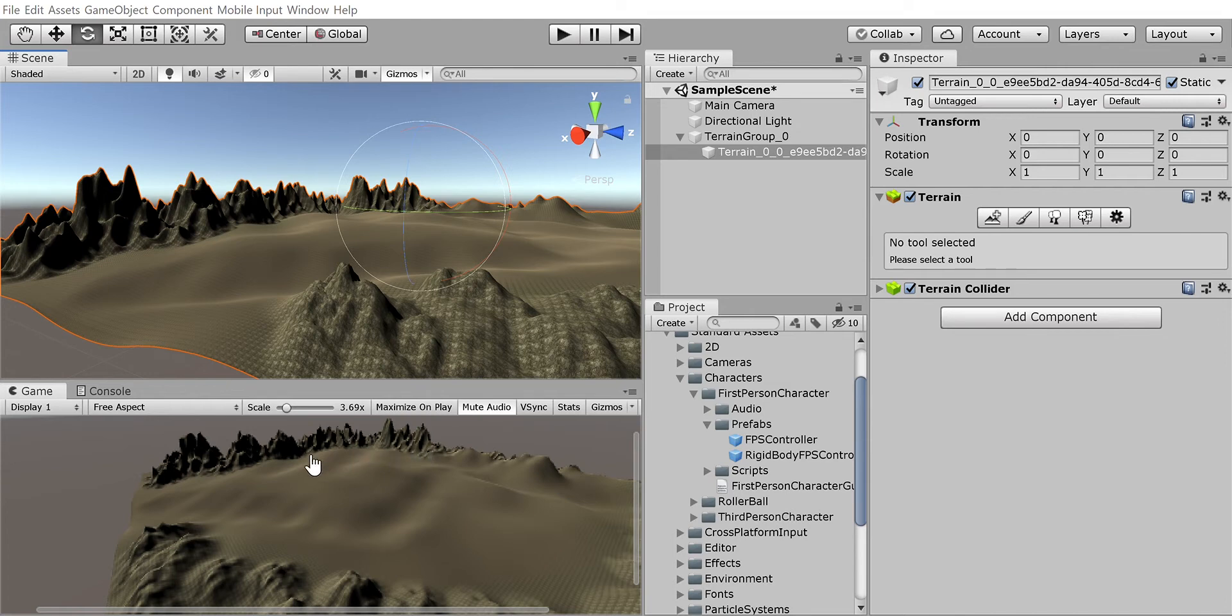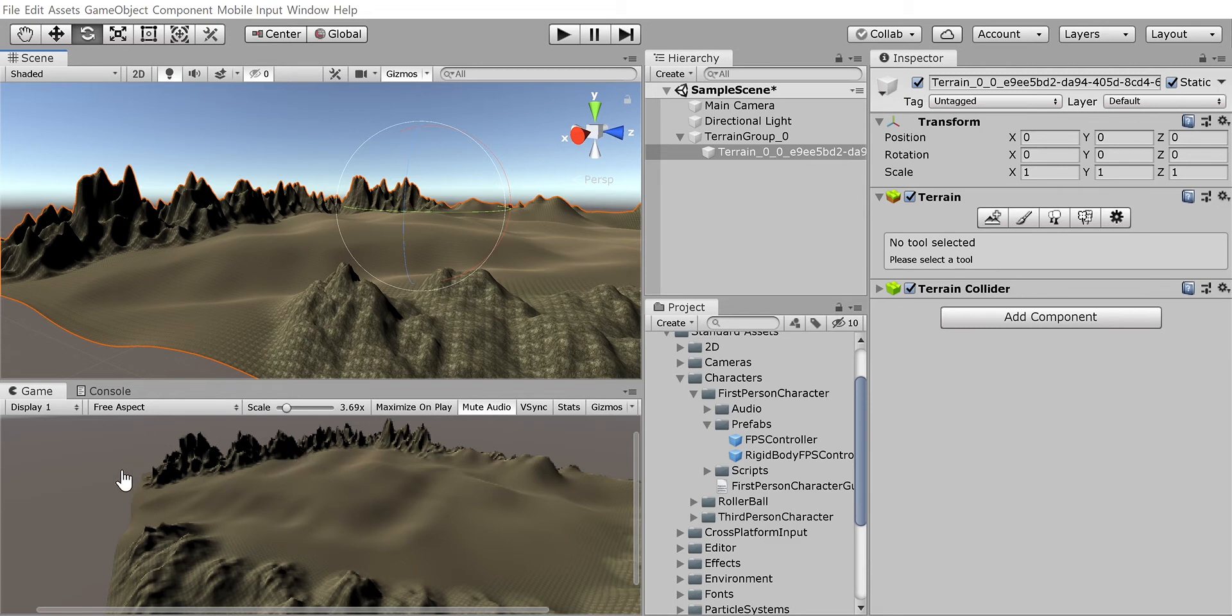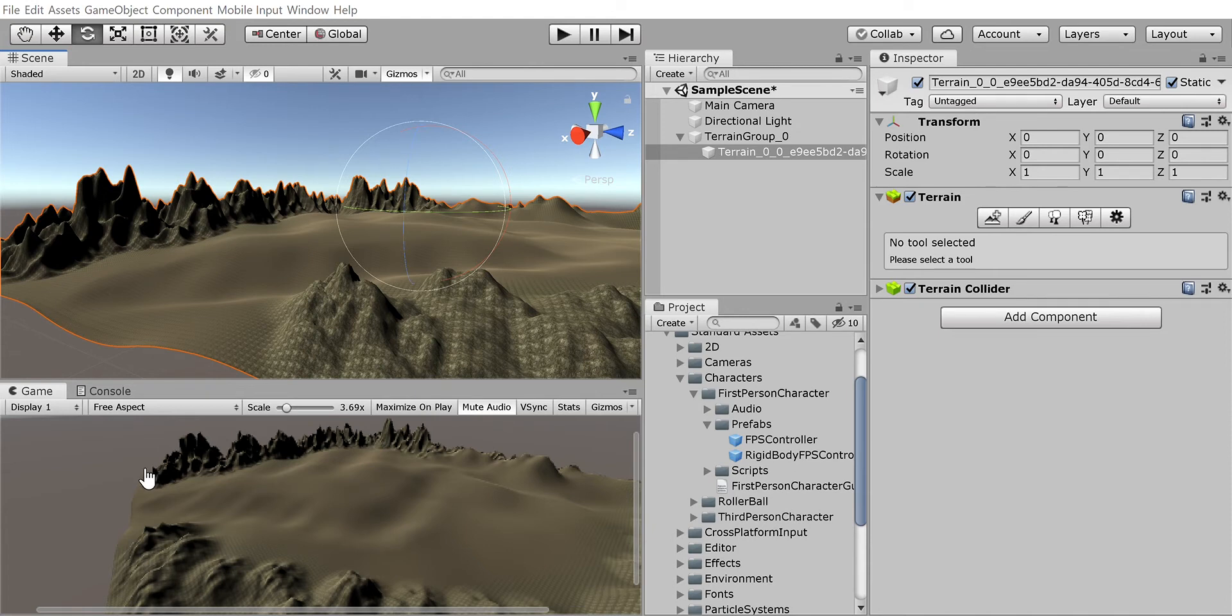So this guy just does terrain sculpting and texturing from afar. I'll fix my spelling error later. This guy you're gonna use to see how to do the grass and the trees and the water.